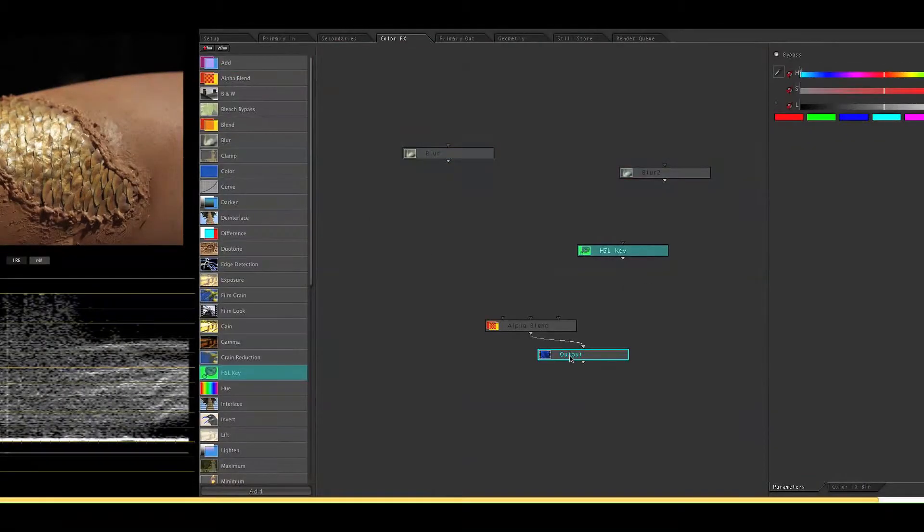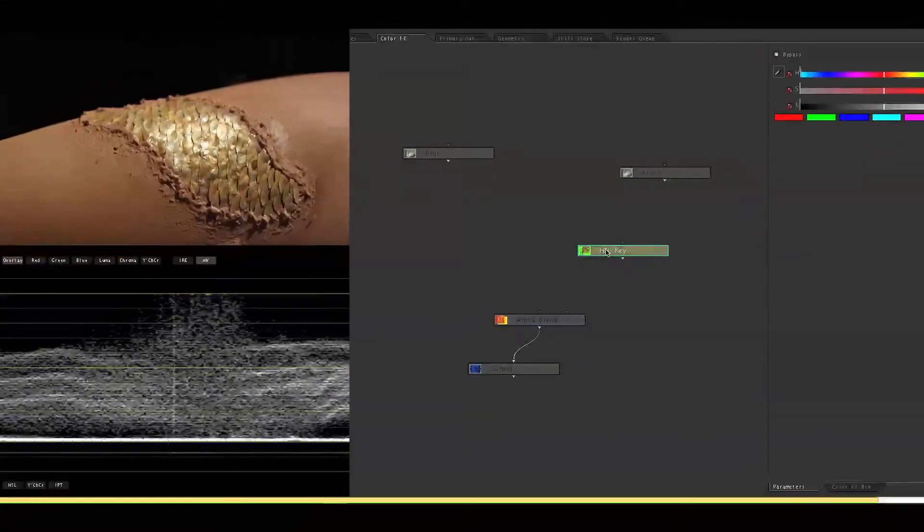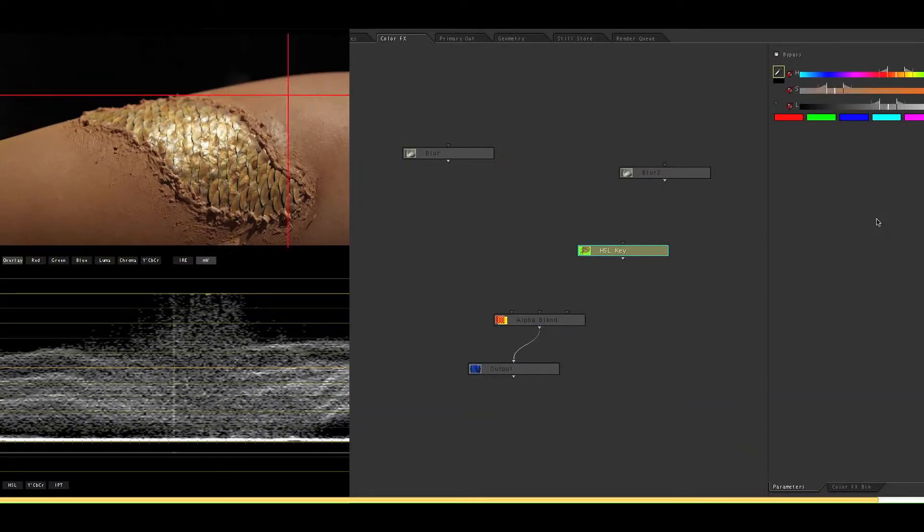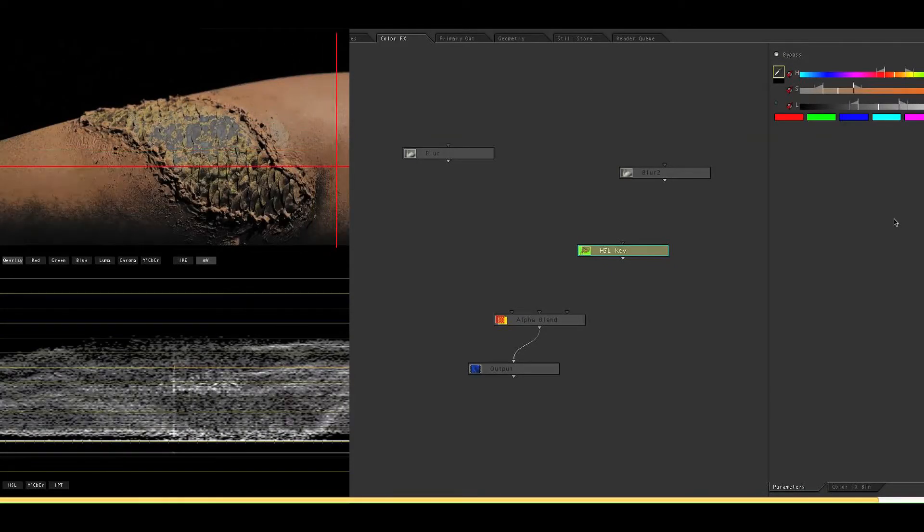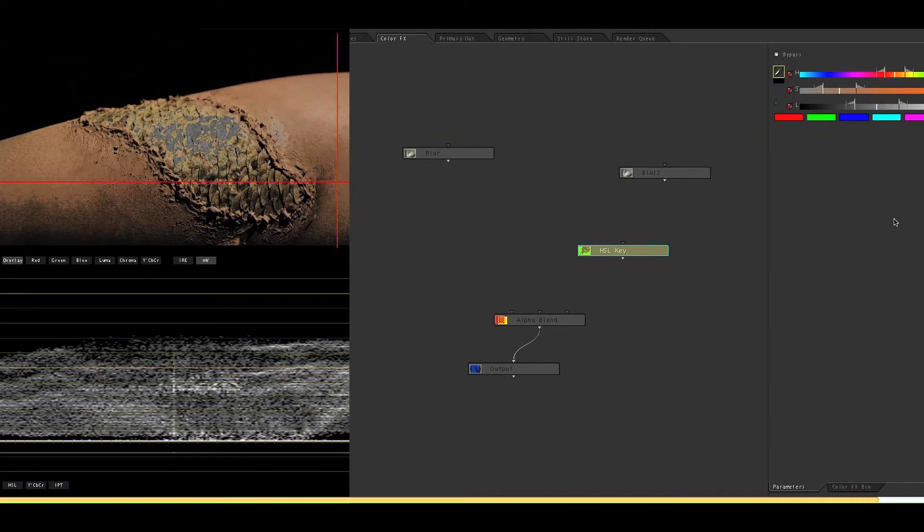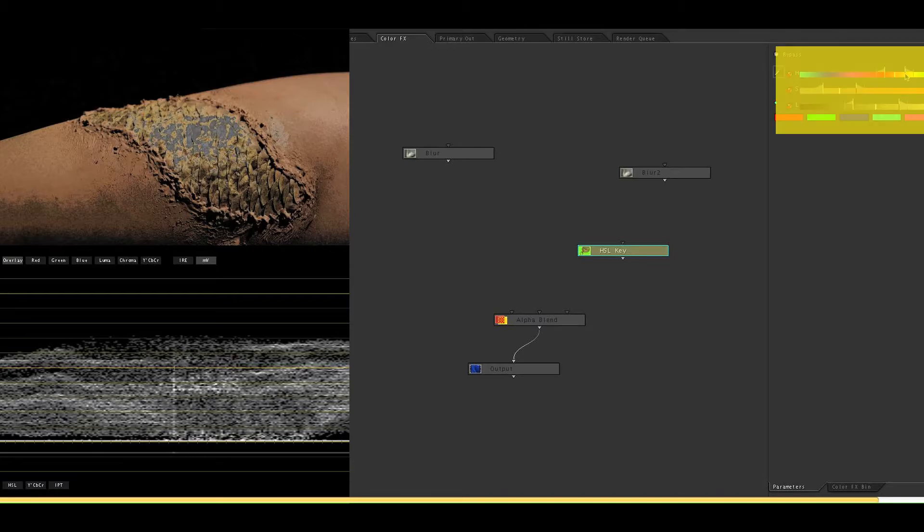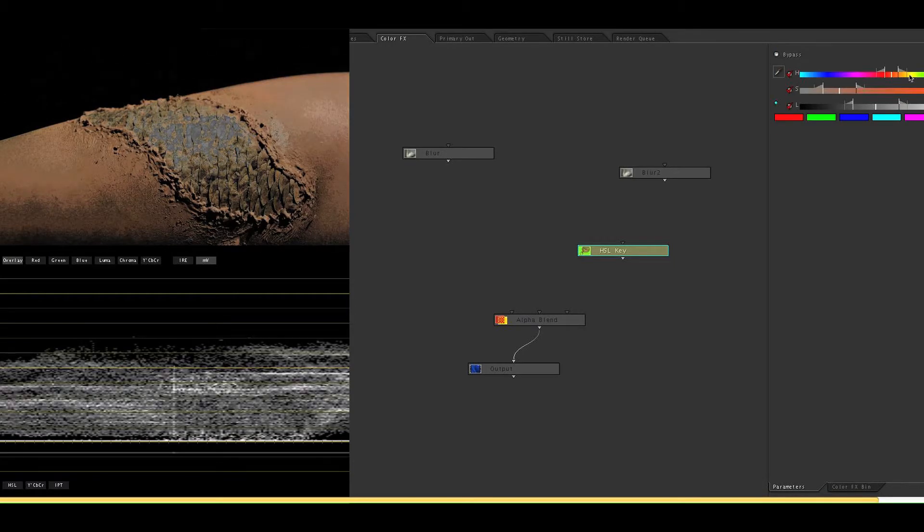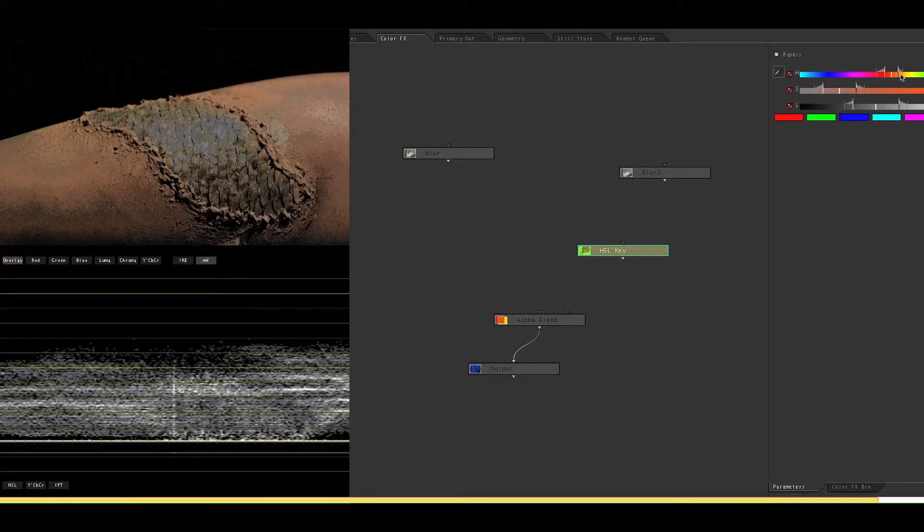The first thing I want to do is use the HSL key to target the skin tone. And you'll see because the skin and the scales are so close, color is going to select both of them. So what we're going to do is use the right hand sliders to try to target the skin pigment only.